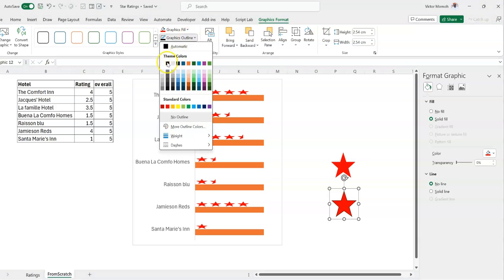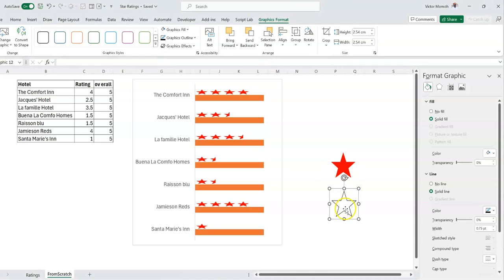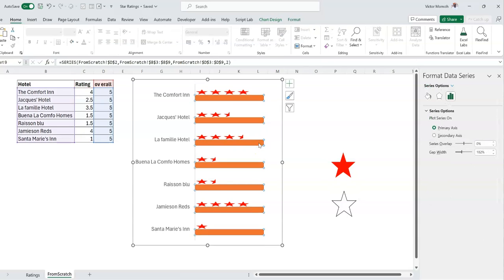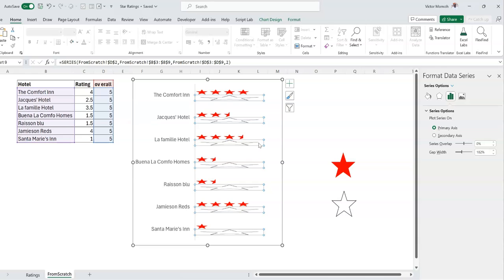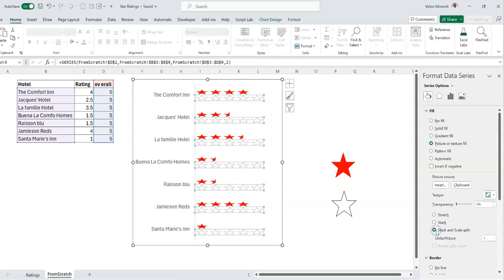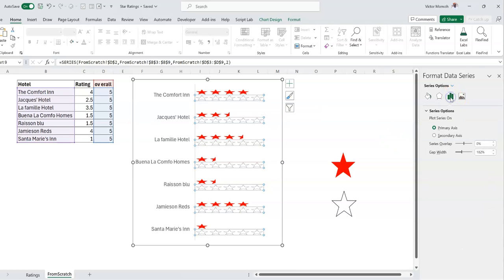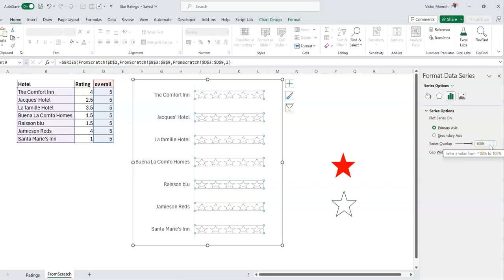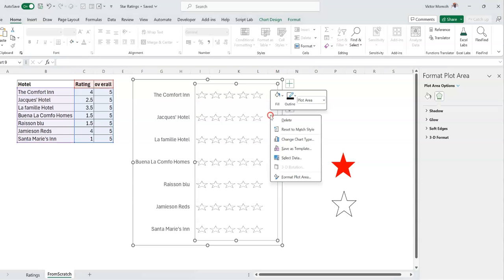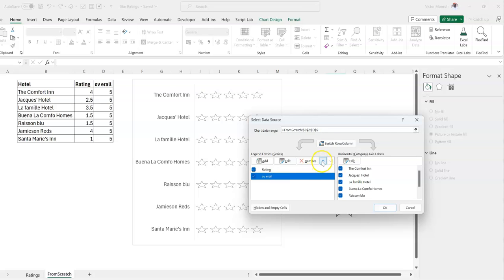I duplicate the star icon with Ctrl+D, go back to Graphics Format, set Graphics Outline to black, and set Graphics Fill to none — so it looks like an outline-only star. I copy it, select the new series, and press Ctrl+V. Same process: go to Fill and Lines, set Stack and Scale with one unit per picture. Now I have five stars everywhere. Next I need to overlap the two series fully — go to Series Options and set Series Overlap to 100%. There's a series order issue, so I right-click the chart and move the filled series above the outline series.